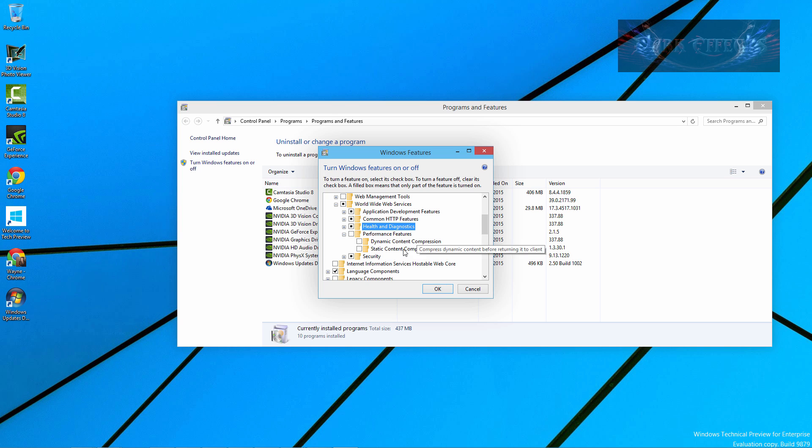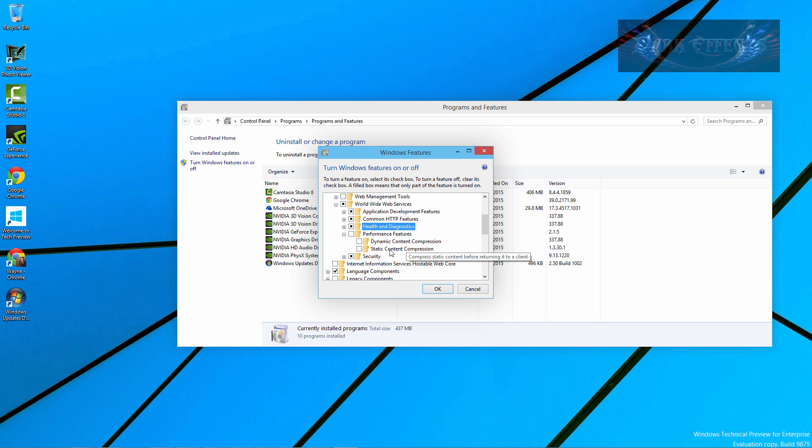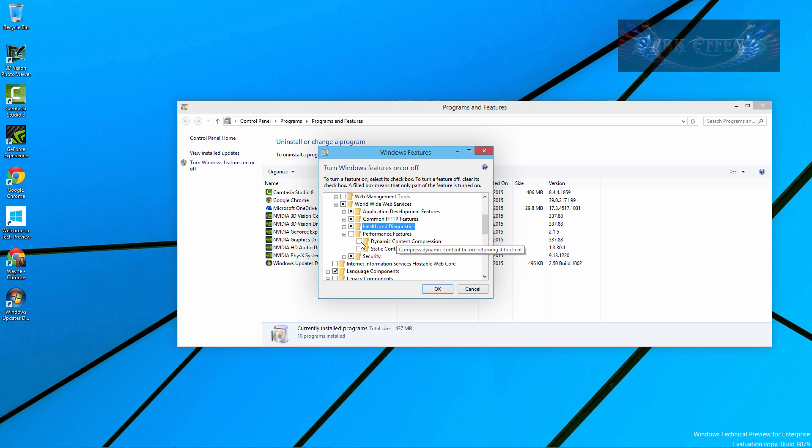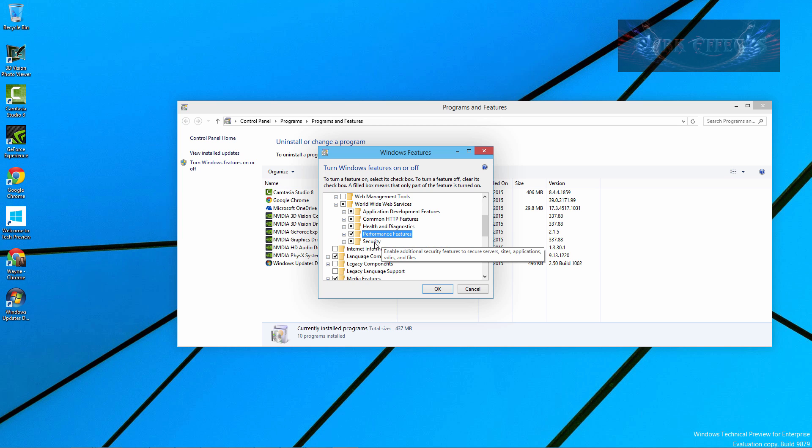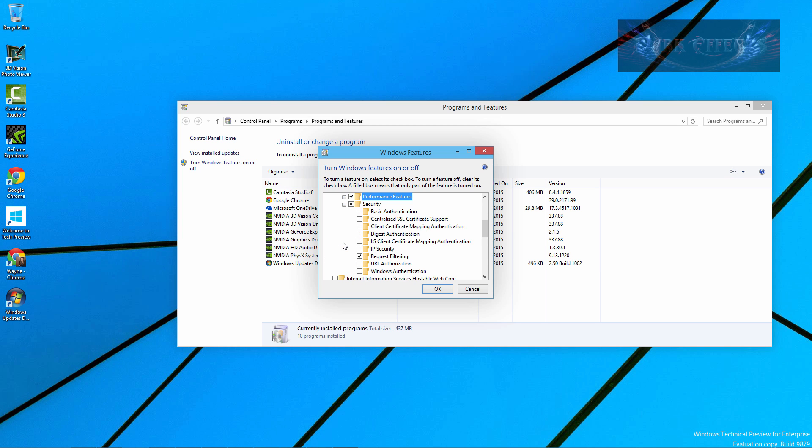Let's choose Performance Features, Dynamic Content Compression - Compress Dynamic Content before returning it to the client. Compress Static Content before returning it to the client. Yeah, I'm going to have to check in on this Performance Features. We're going to go ahead and choose both of these and then we're going to test them out and see exactly how they work in an actual real-life environment.